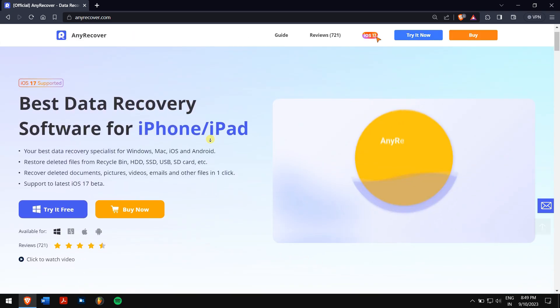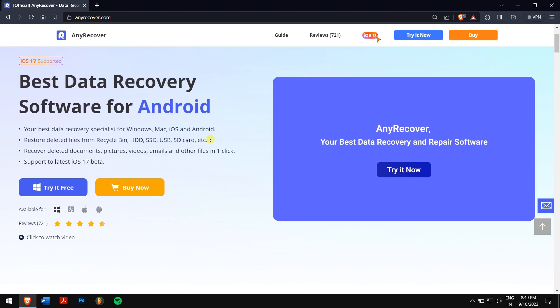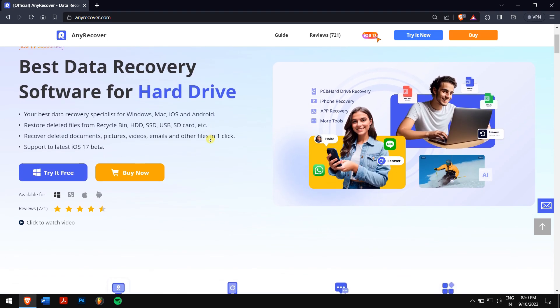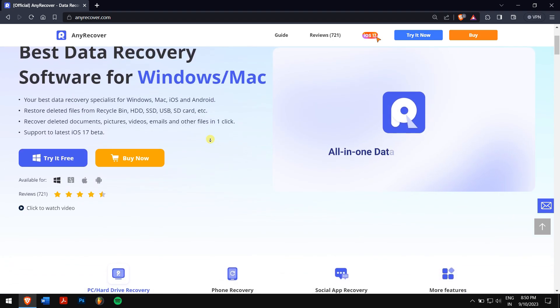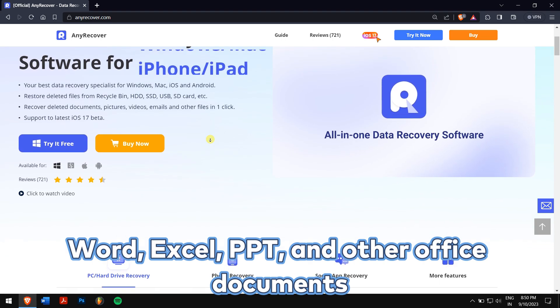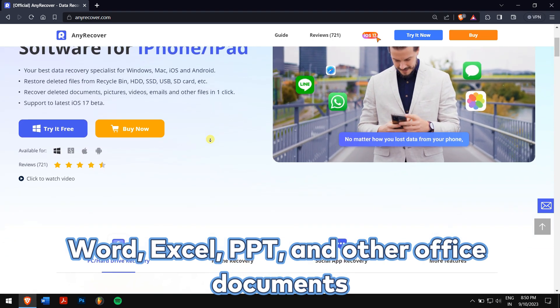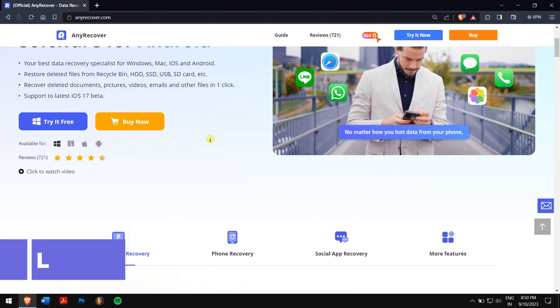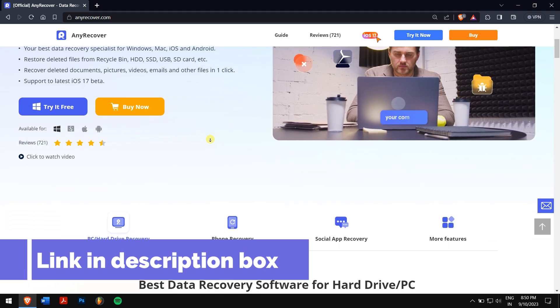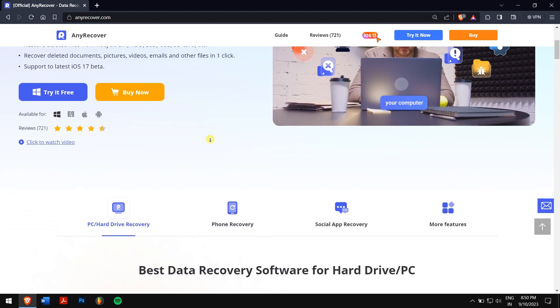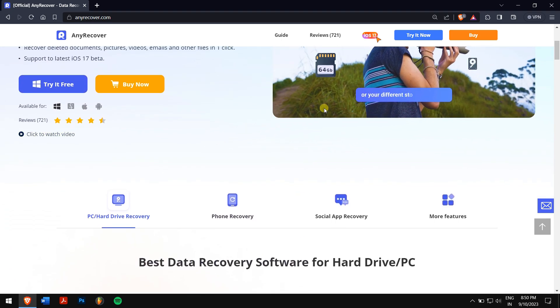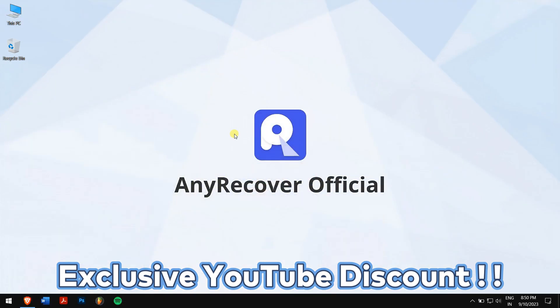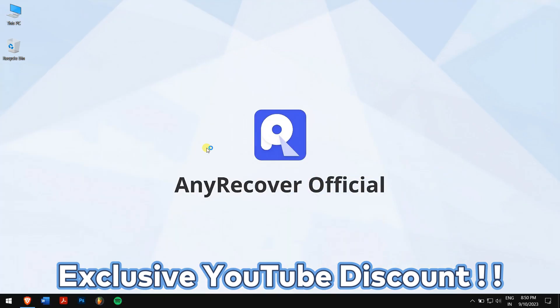It's the one-stop solution to recover almost all types of files in Windows, not only notepad but also more complex files like Word, Excel, PPT, and other office documents. Check the video description to try this amazing recovery tool to see if it can recover your files. For a limited period of time, we have an exclusive YouTube discount just for you.